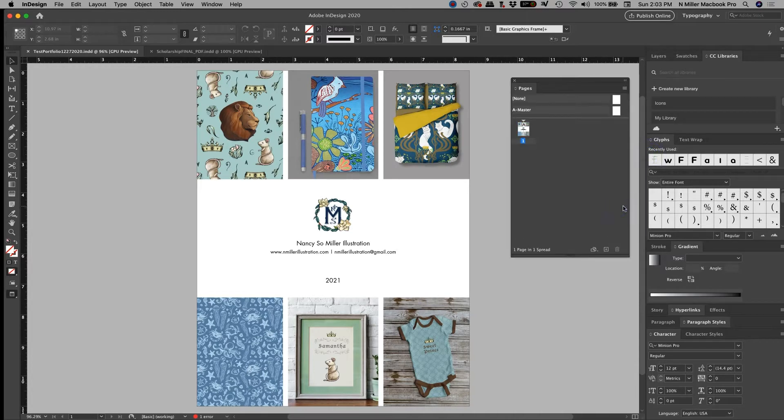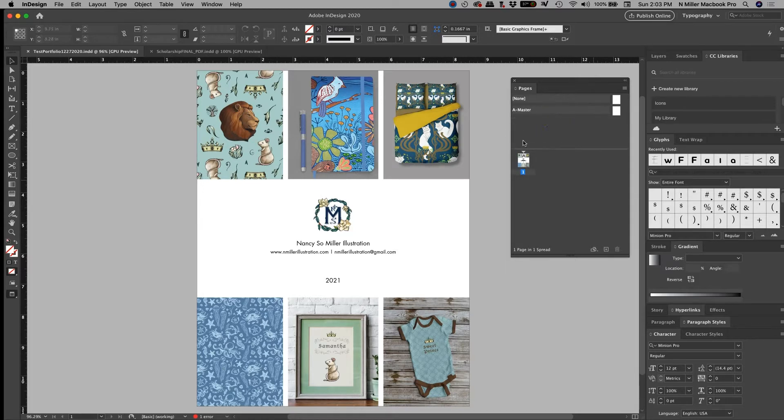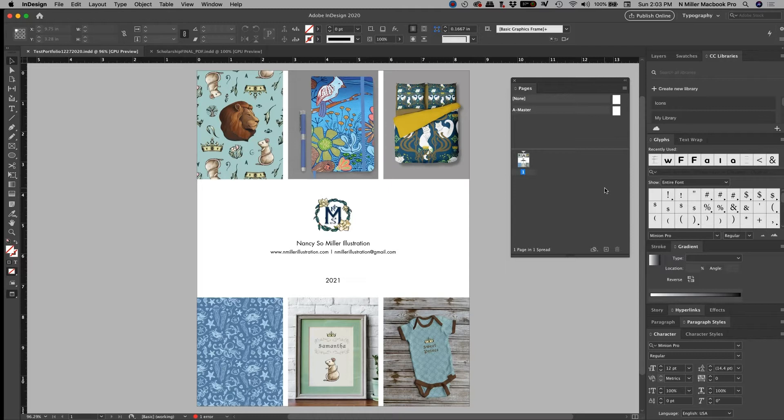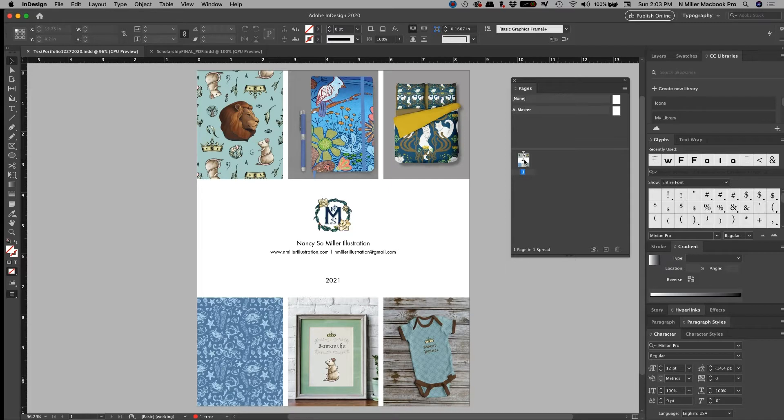So pages is the panel that is going to allow me to create something called a master page. I like this a lot because it's going to show you every page in your document, unlike Photoshop where you just have one document. Adobe Illustrator is a little bit better because you can have multiple artboards, but I feel like this is better for getting an overall view and that's why I use Adobe InDesign.